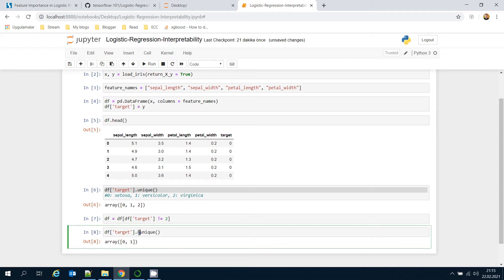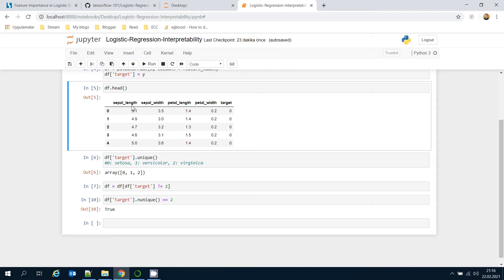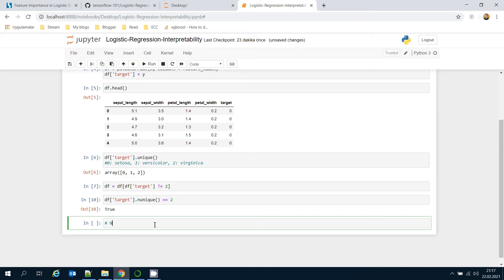Now the number of unique target values should be two — confirming it's a binary classification task. Since all features represent measurements in centimeters, I can normalize the inputs by dividing each column by its standard deviation to remove the units.